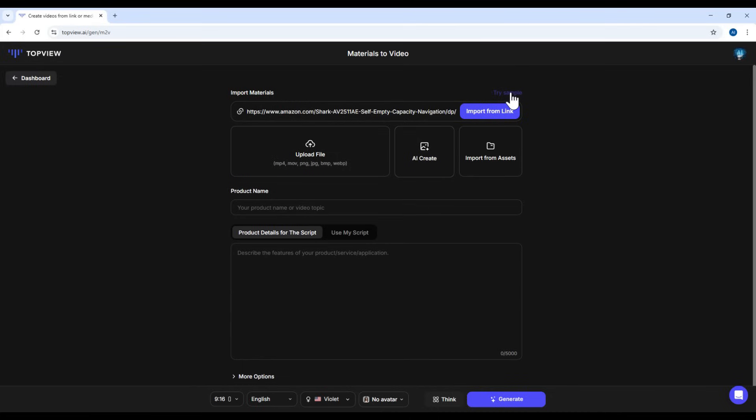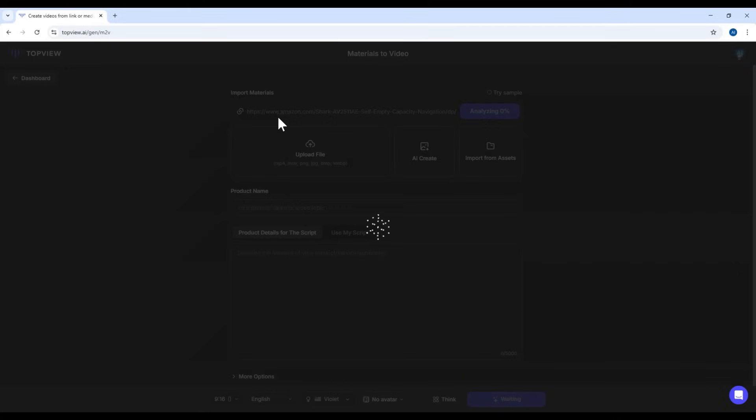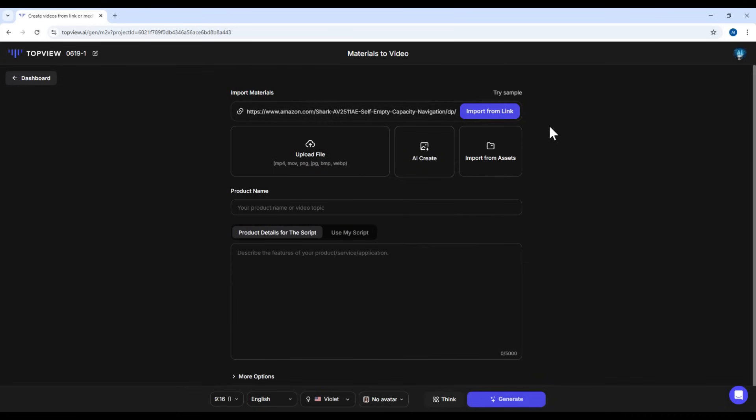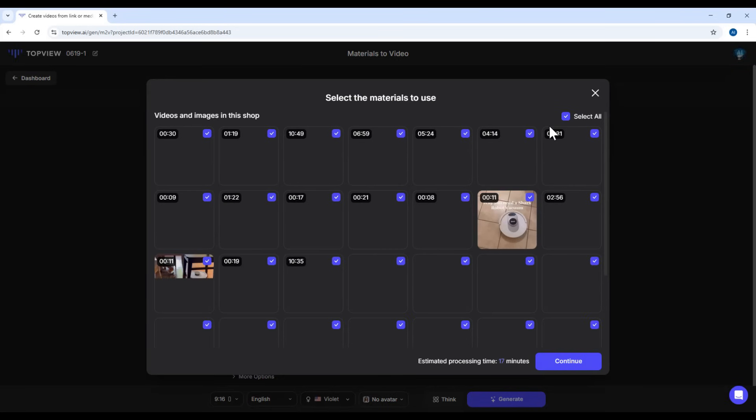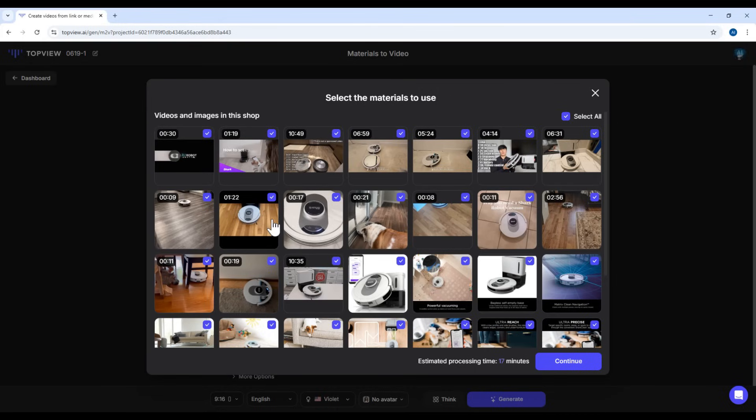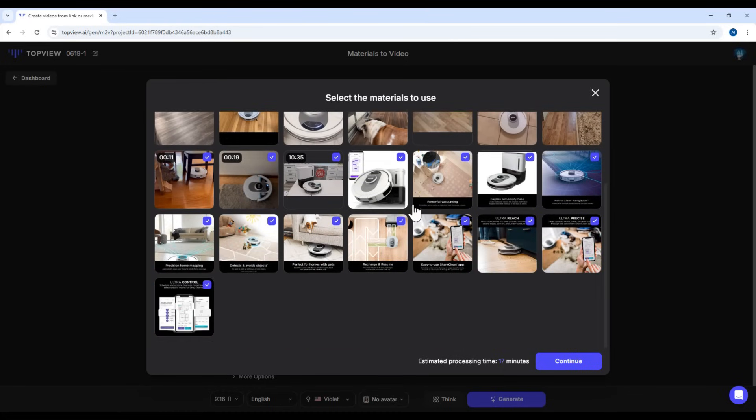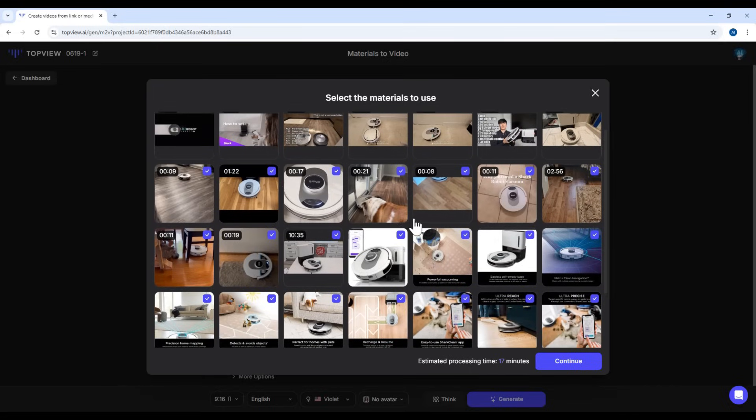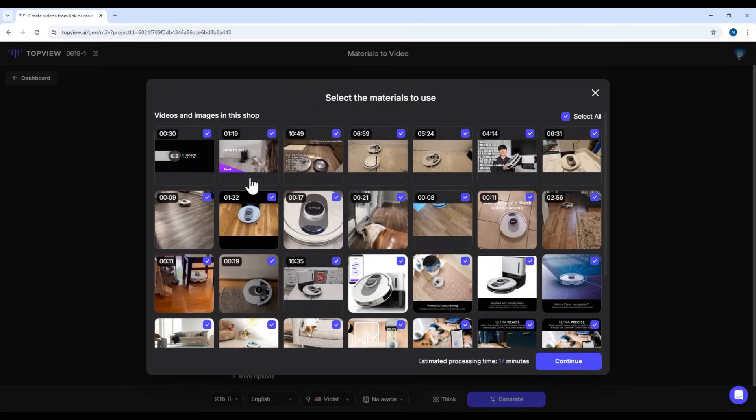Once you click Try Sample, the software will automatically fill in a random product link. In this case, it's a vacuum cleaner from Amazon. After analyzing the link, Topview will pull in all available images and videos from that product page. You can pick and choose which media you want to include, by checking or unchecking the boxes. By default, everything is selected, but you can deselect any video or image you don't like.